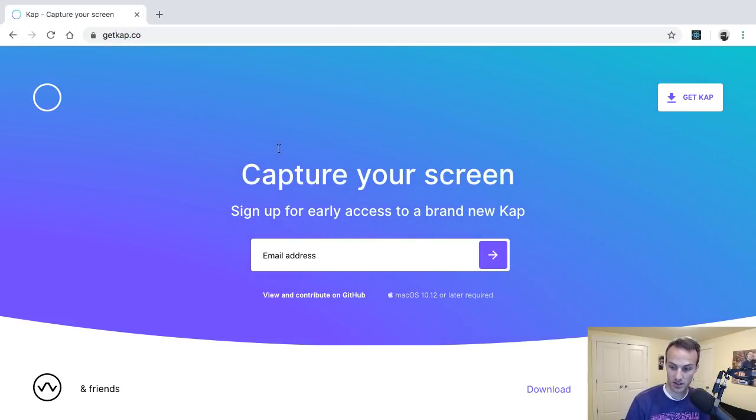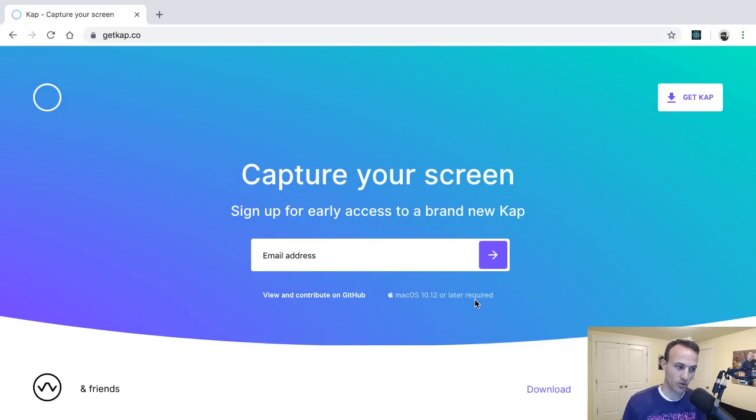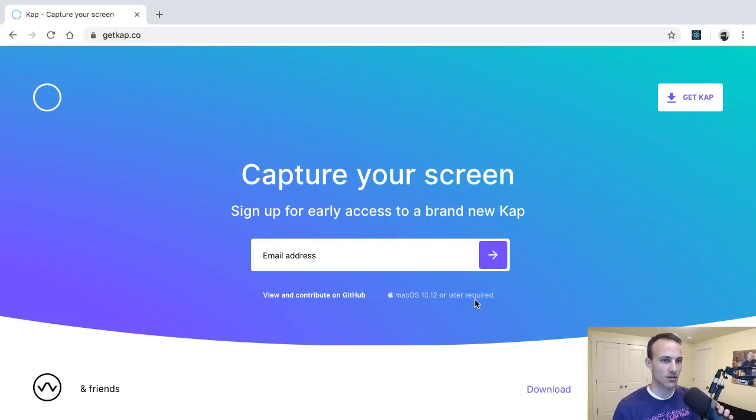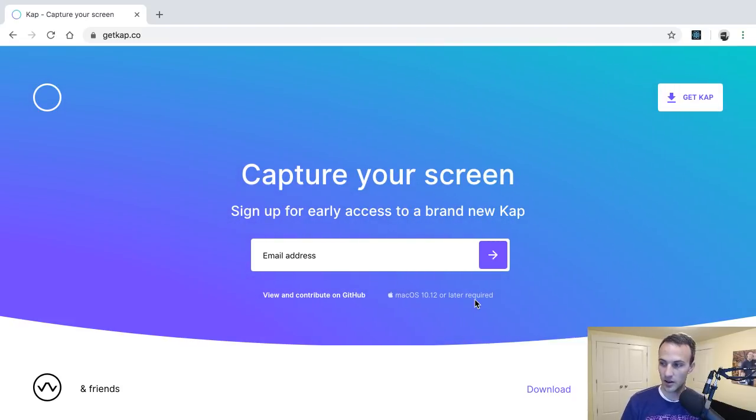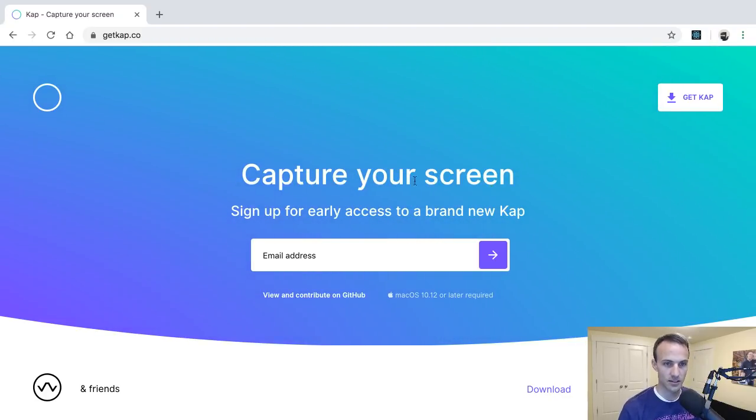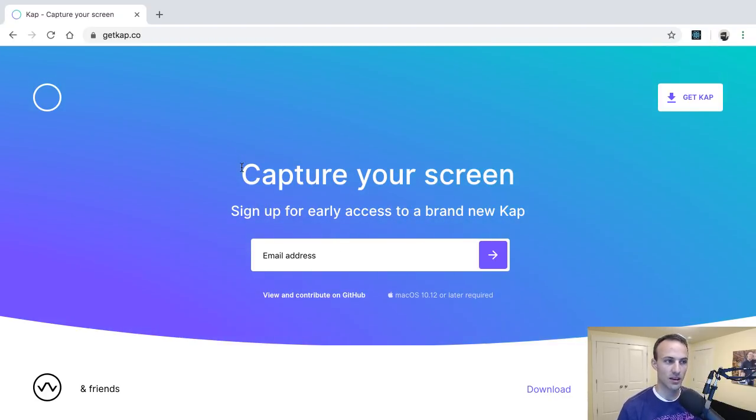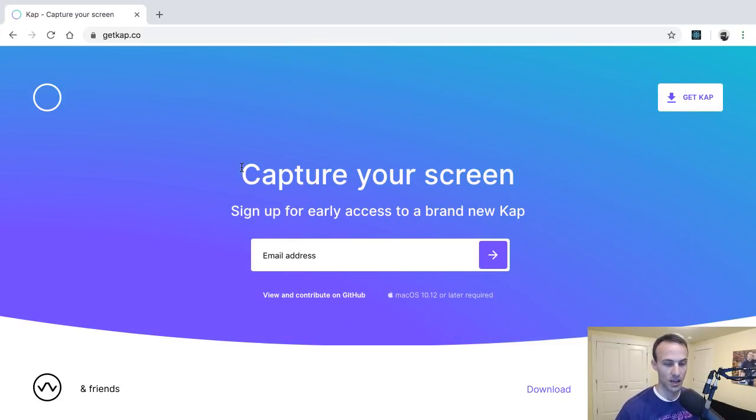This is a Mac specific macOS thing, but I'm sure there's a really good one for Windows. I'm not really specifically calling out the app as much as I am calling out the idea of using a tool like this.